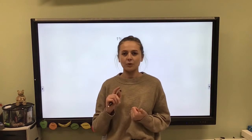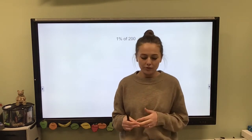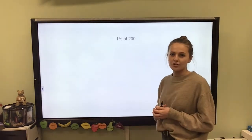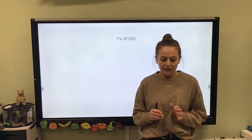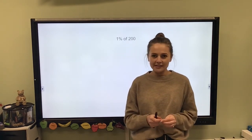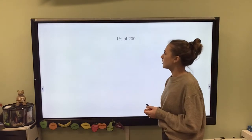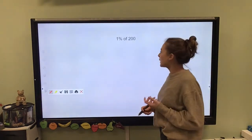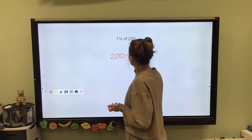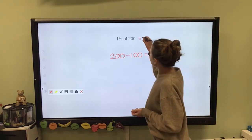So far we've worked out what 50%, 25%, and 10% of a whole is. But what about finding 1% of a whole? This question asks: what is 1% of 200? Remember that percentages are always out of 100. So if we're trying to find 1%, we simply divide our whole by 100. In this example 200 is my whole, so 200 divided by 100 equals 2. Therefore 1% of 200 equals 2.